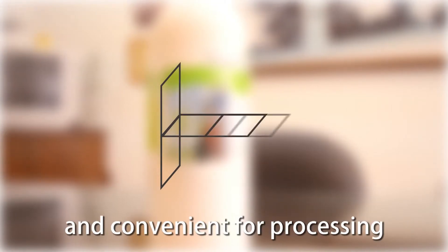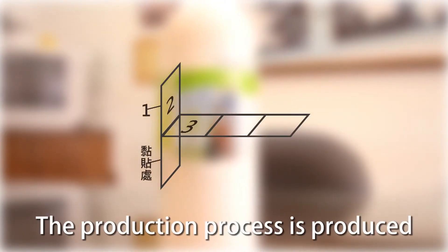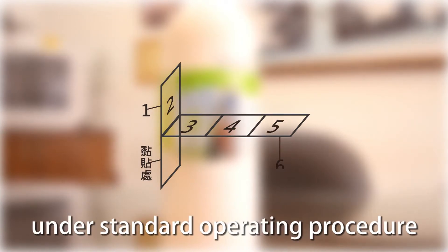The book style label is multifunctional and convenient for processing. The production process is produced under standard operating procedure.